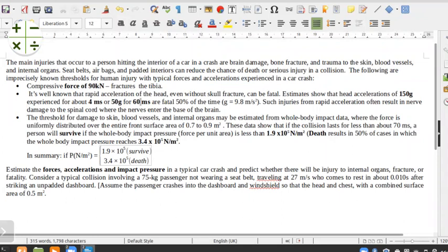Hi, welcome to another session from Tutorial Sheet 5, PHY 1010/1015 from the University of ZAMU. In this question, we're going to be answering the last question from that tutorial sheet, which is question 10.